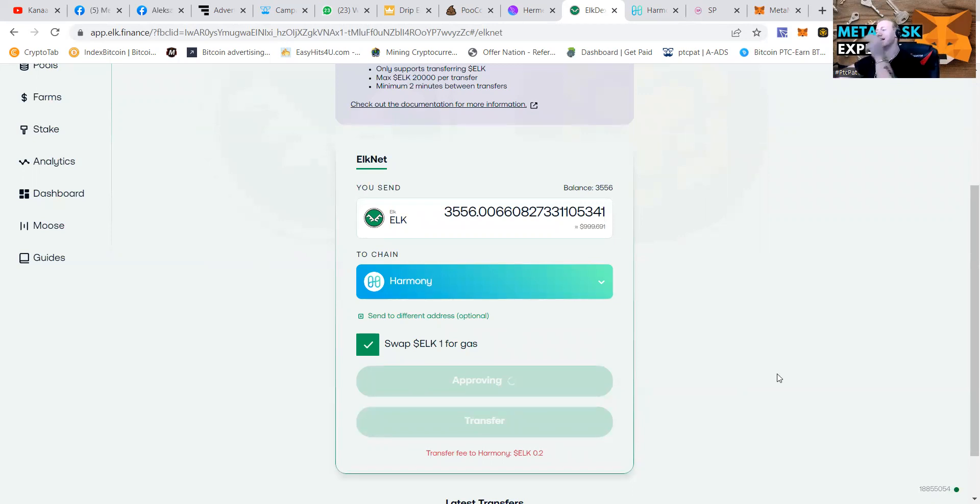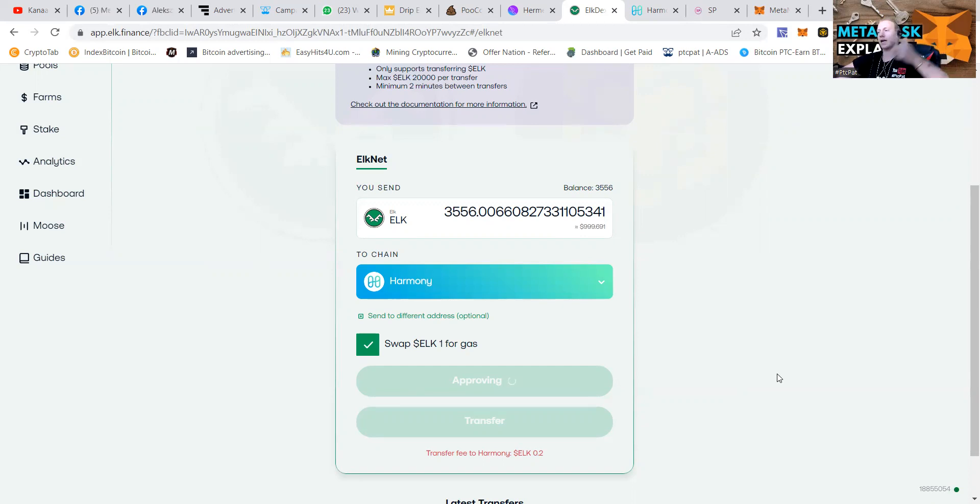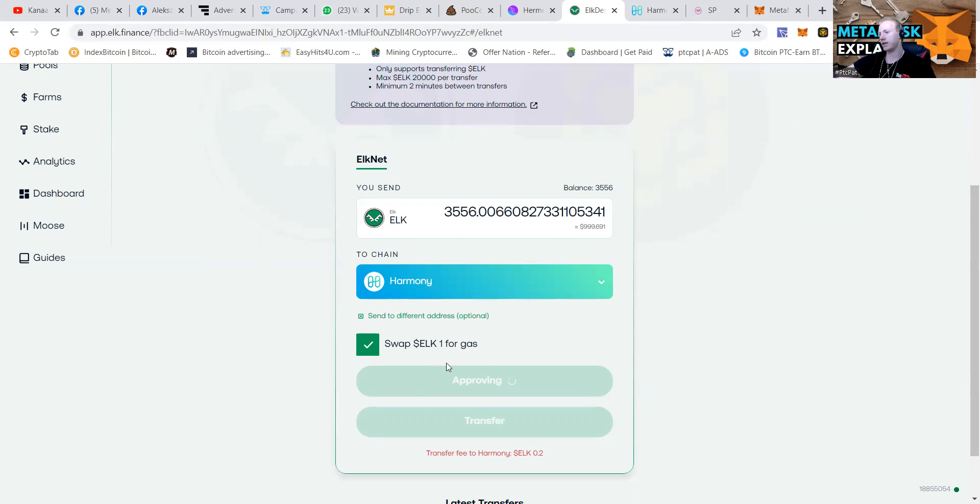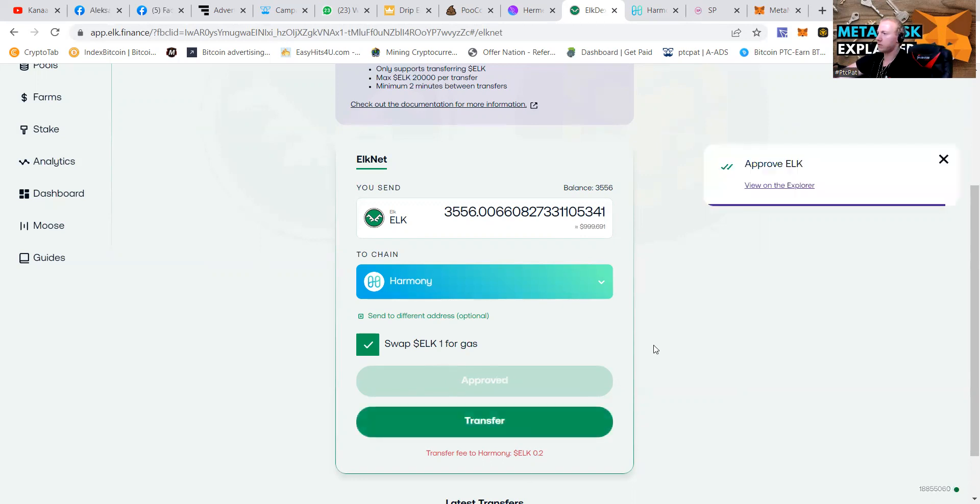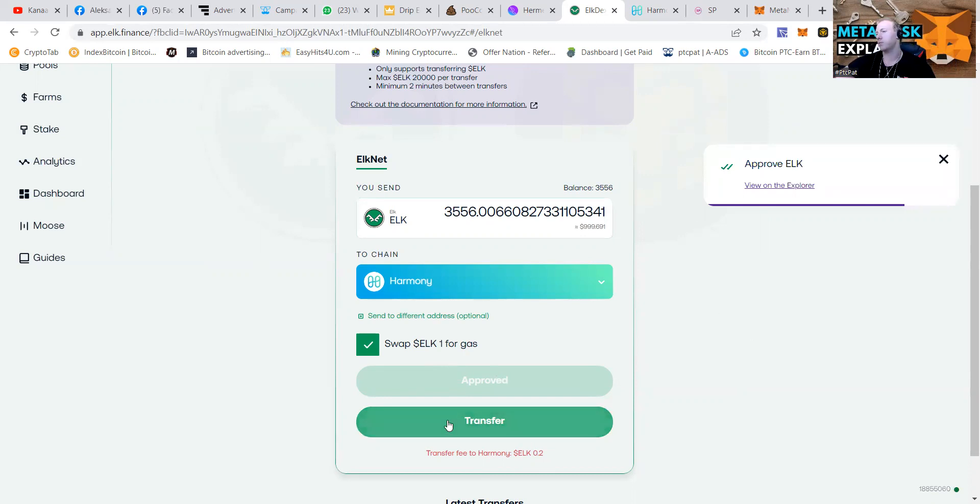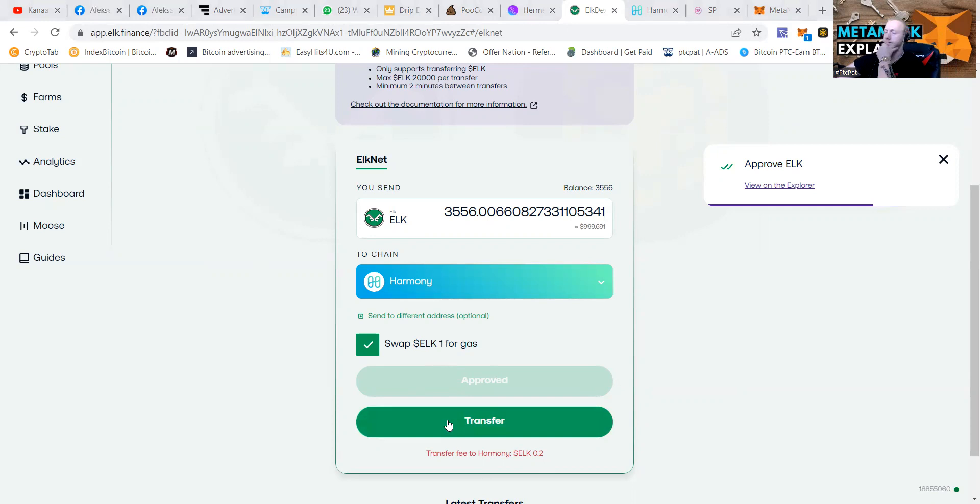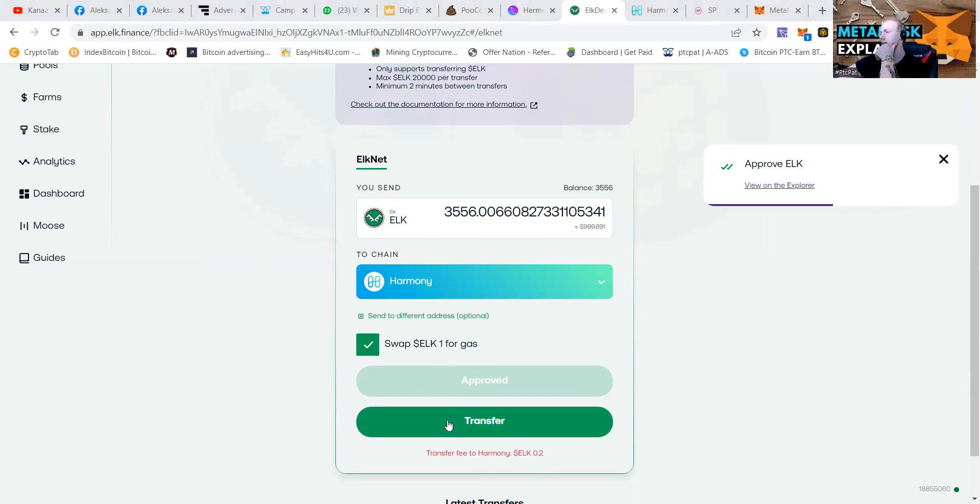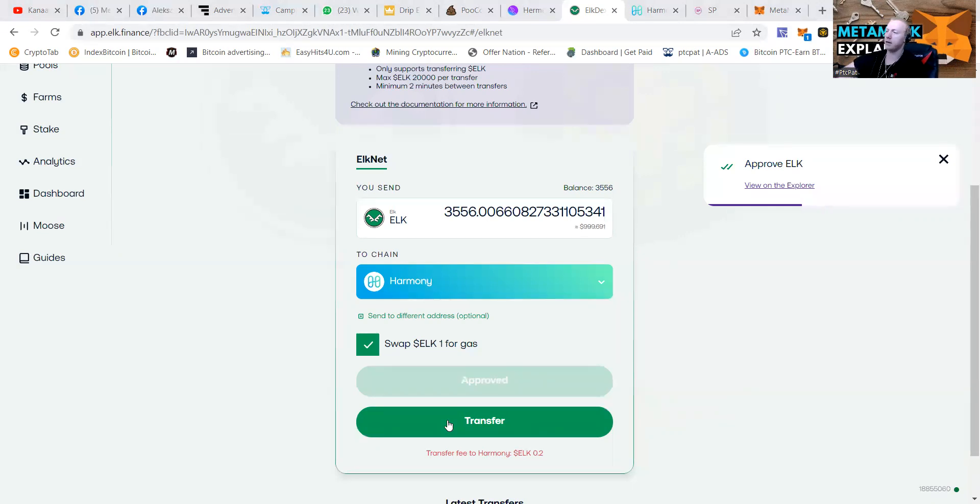And we are approving. So we've got to wait one second. Metamask explained, guys. As you guys know, I'm working and figuring it out together with you guys. So we're approving. Transfer fee. ELK like 0.2. It's not much. Approve ELK. After the approval, we're going to press that transfer button.